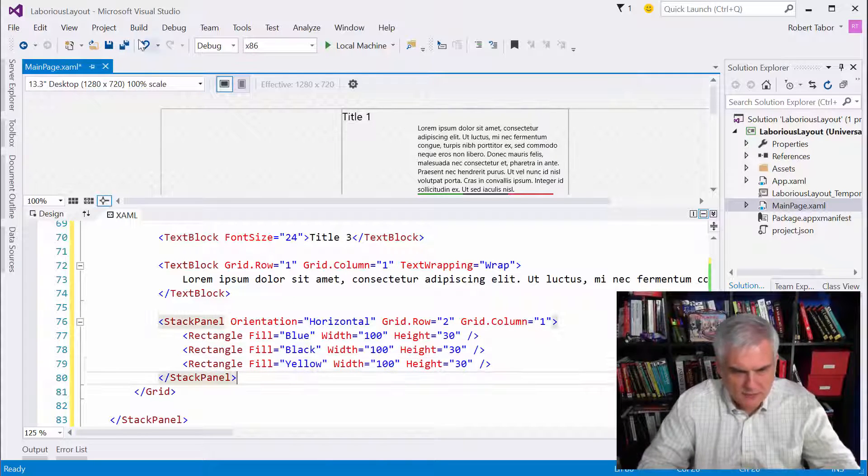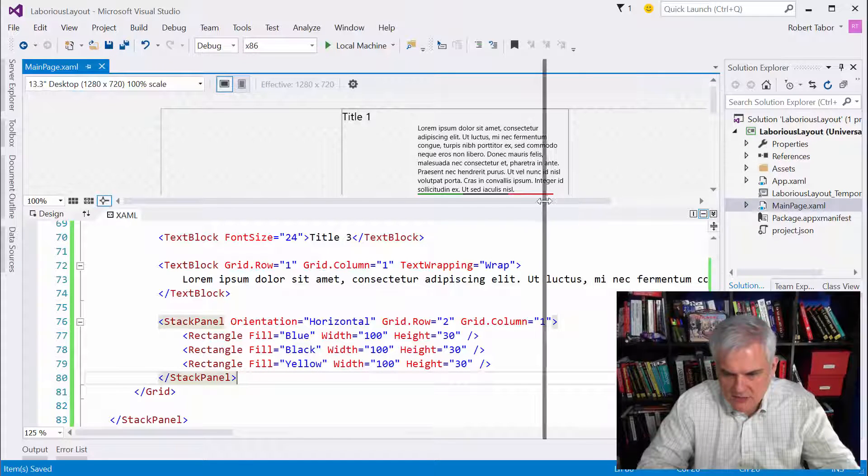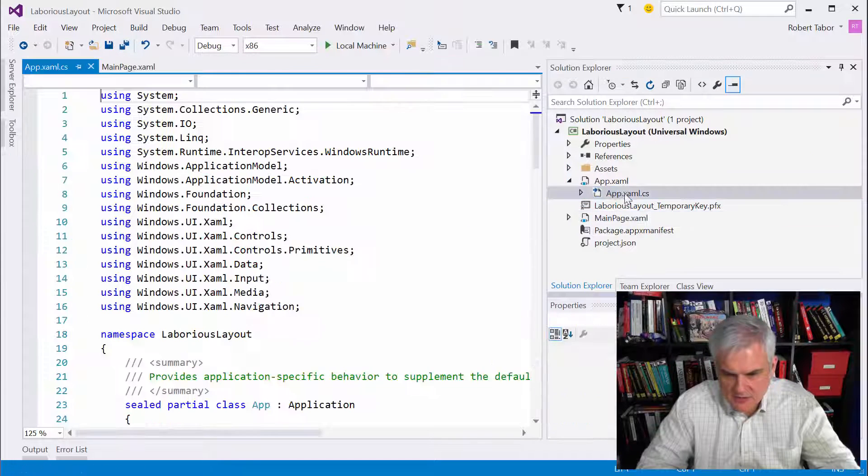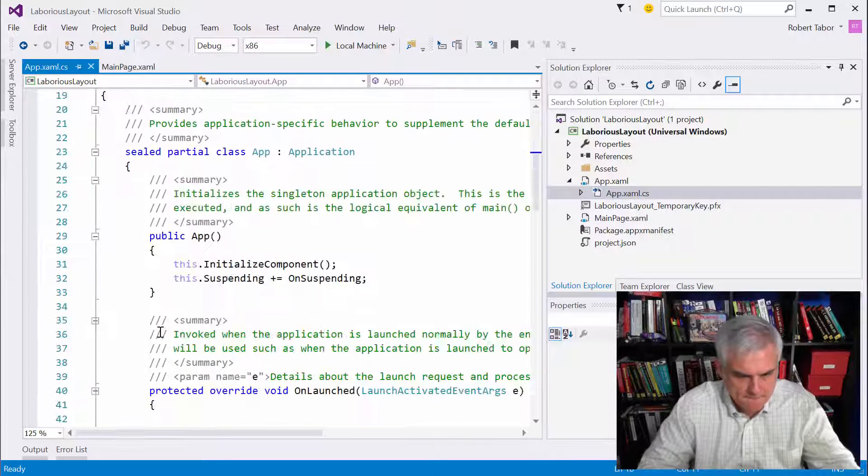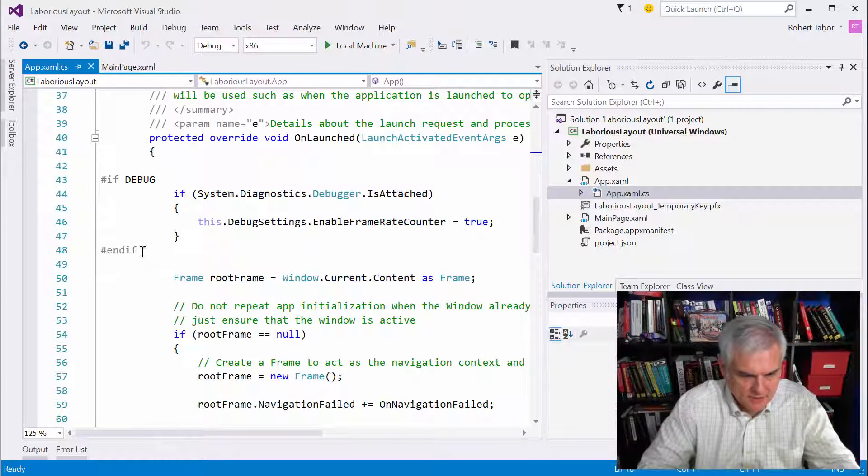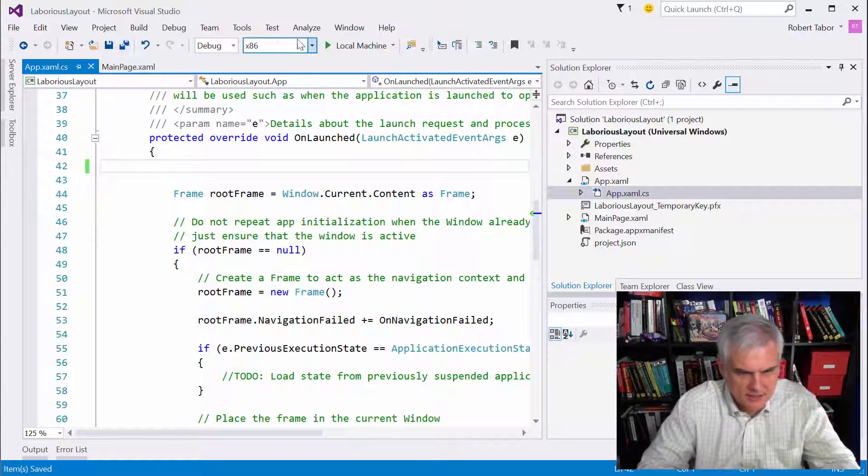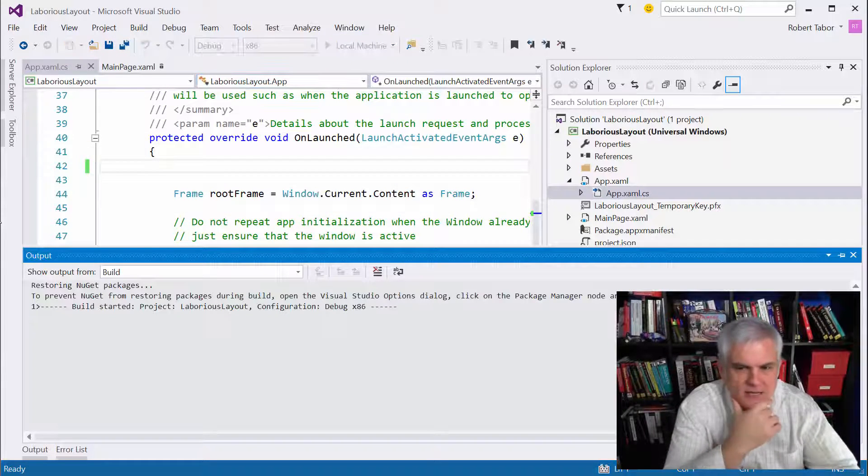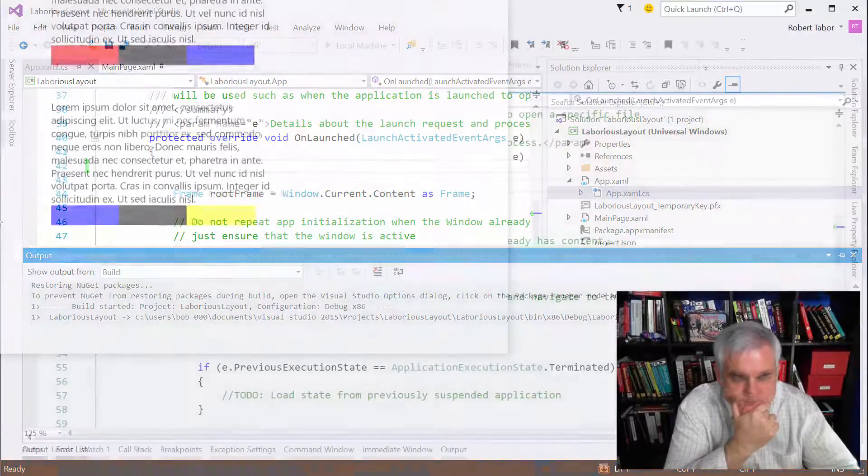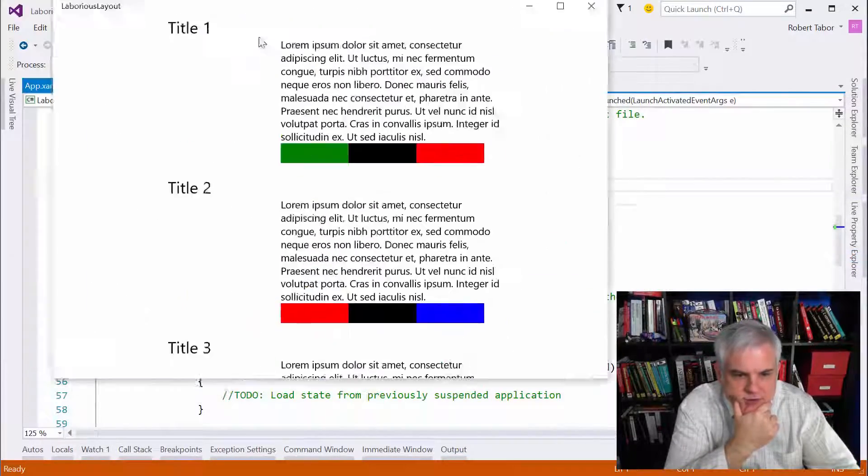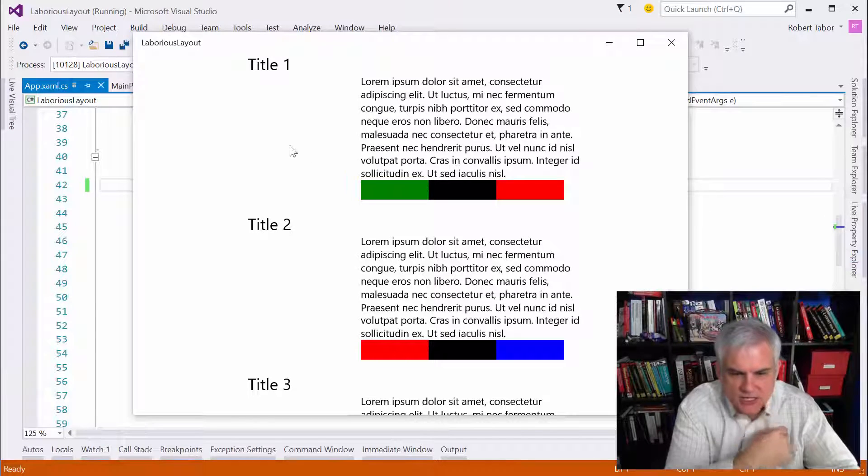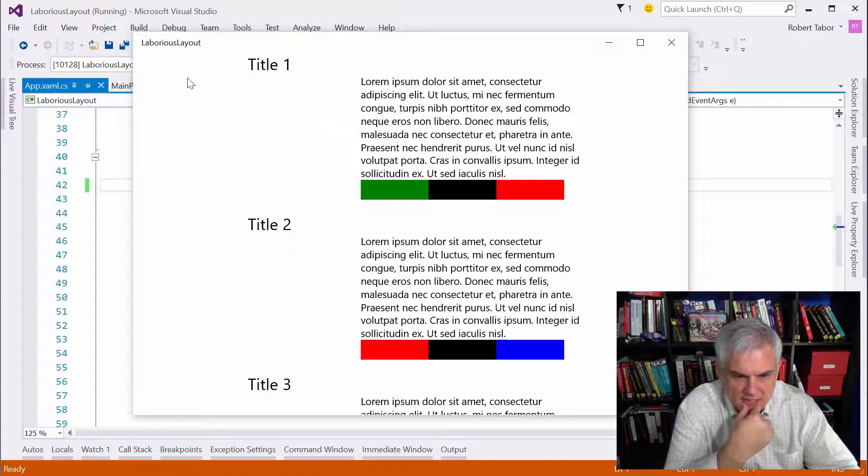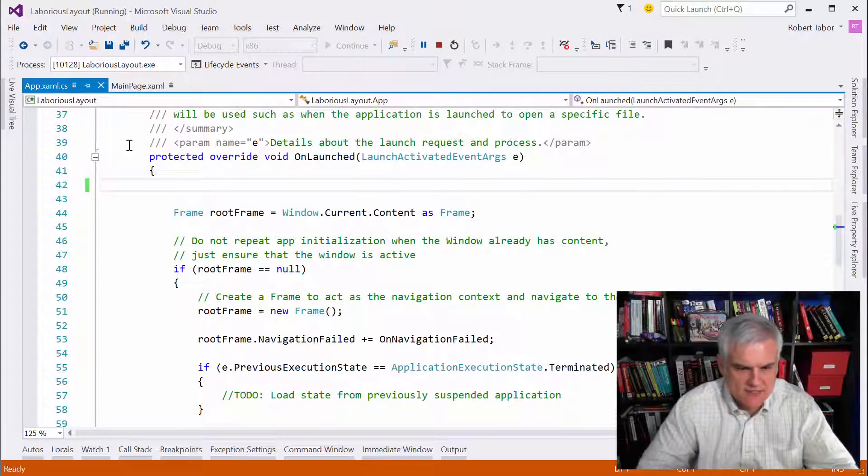And before we run it, let me just go over here to the app.xaml.cs, get rid of the frame counter. Gone. And let's run it. See how close we got here. Okay. Almost right. You see the issue here? We are centered and I want to be left aligned. So let's fix that.